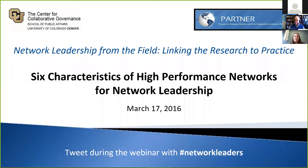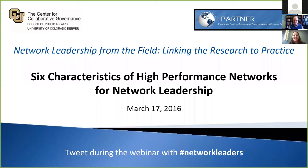One quick housekeeping note: we love to keep abreast of what people are thinking and talking about while these things are going on. So make sure if you are inclined to, you use the hashtag — hashtag network leaders — if you're on Twitter. That way we can keep our conversation around network leadership current.